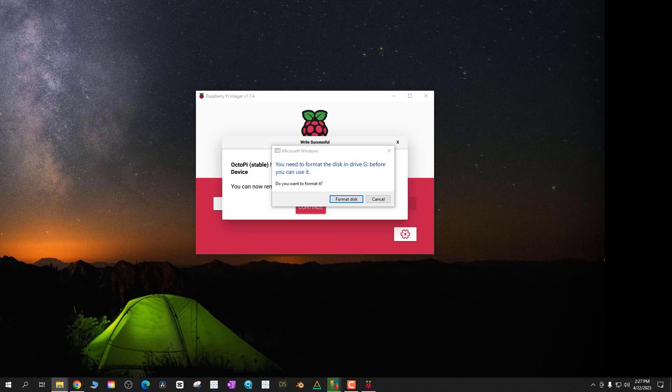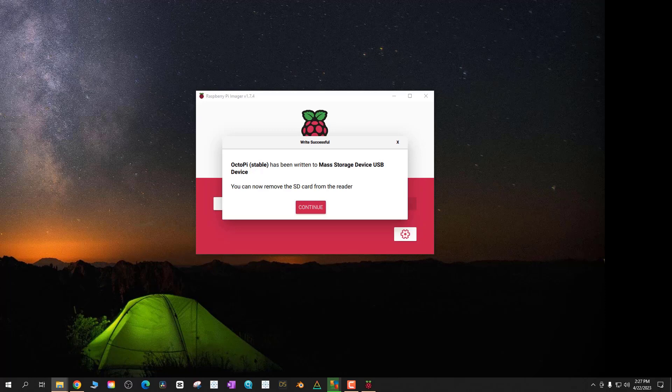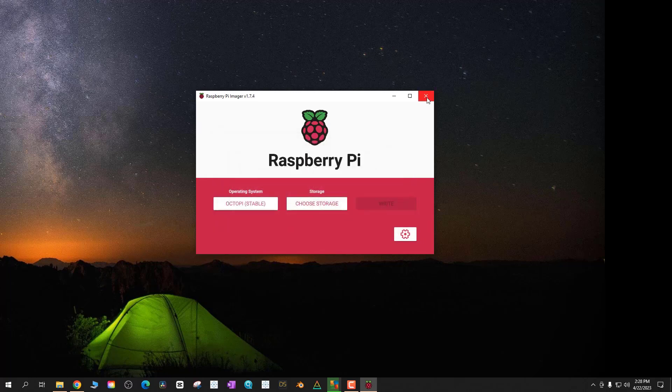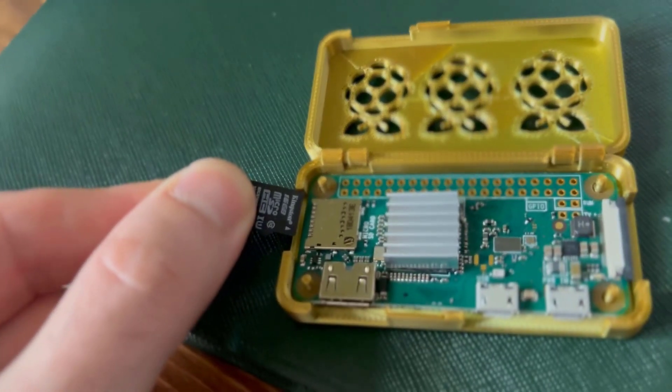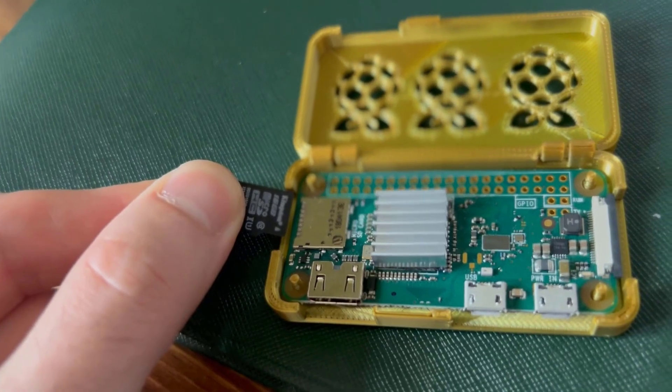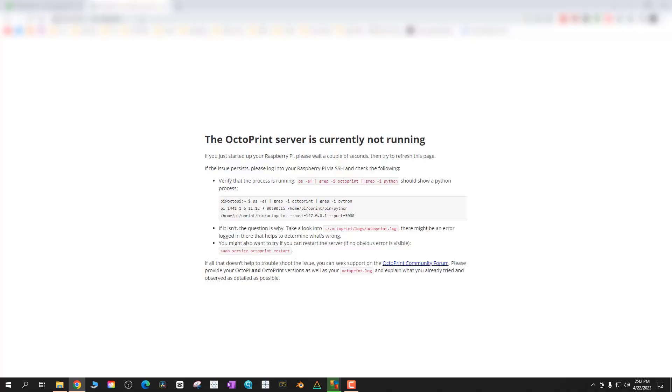If you're using Windows it's going to say something about formatting stuff. Just say cancel and close that stuff out. It's going to say stuff is complete, just say continue. You can remove it and then put that SD card into your Raspberry Pi.